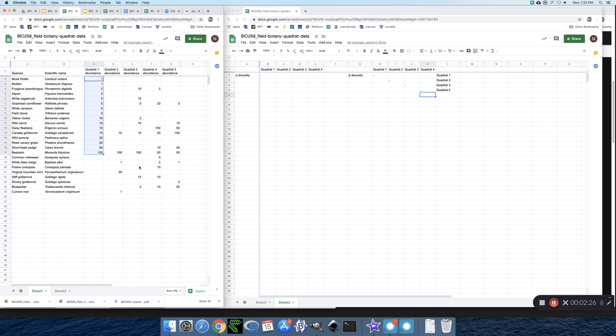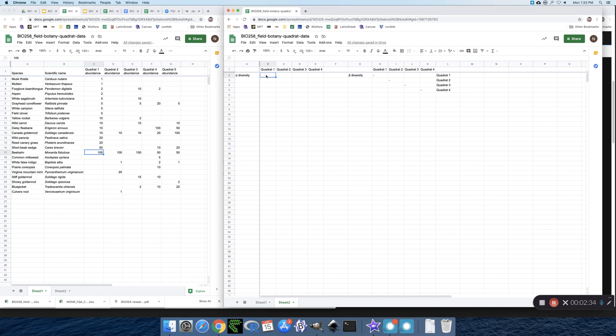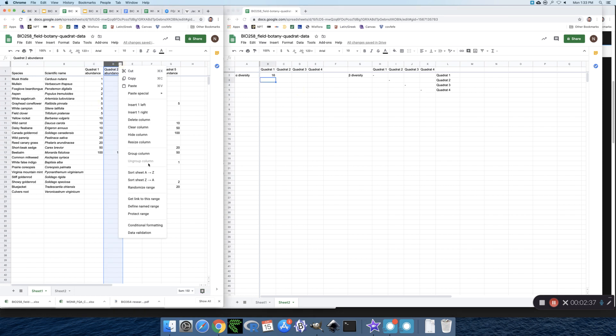It's giving me the sum of those numbers but I need to count them. Counting through the rows: 1, 2, 3, 4, 5, 6, 7, 8, 9, 10, 11, 12, 13, 14, 15, 16. So 16 species in Quadrat 1.